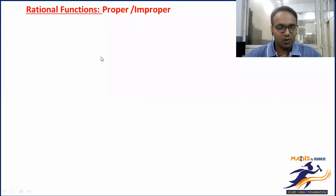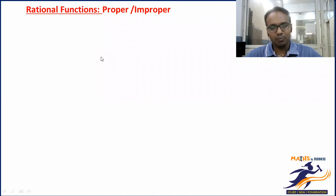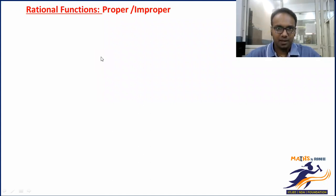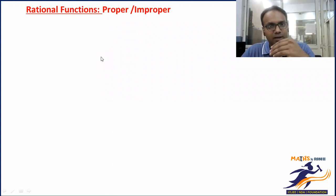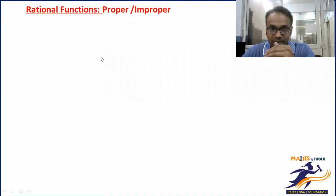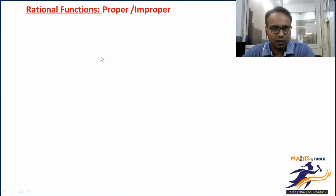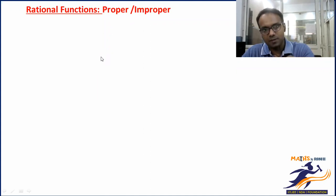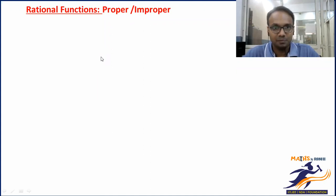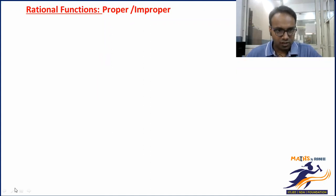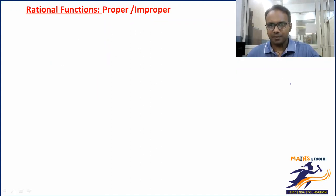Hello everyone, welcome to Math by Rishi. We are doing indefinite integration, which is a very important part of calculus. Make sure that you are regular and consistent in practice. This topic is very important — today we will understand rational functions.